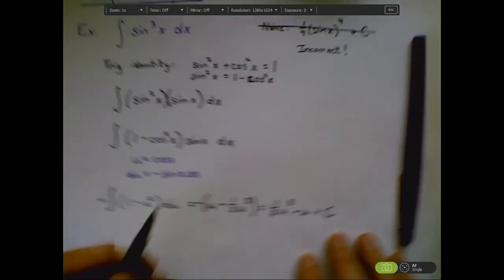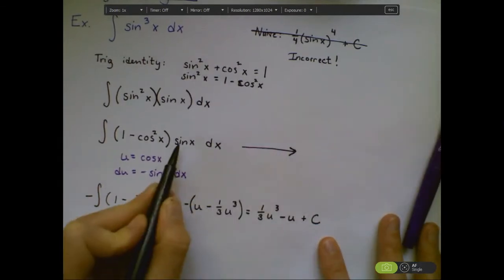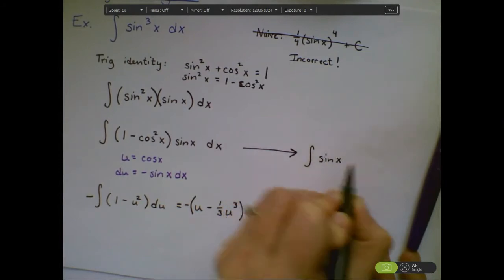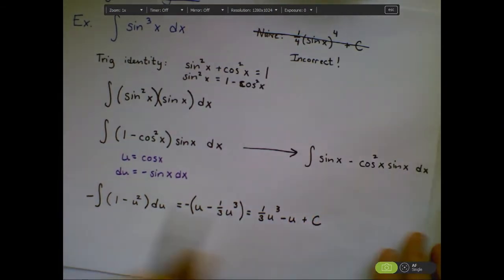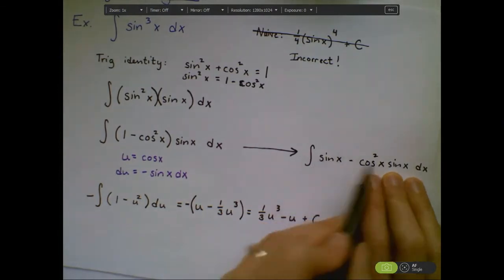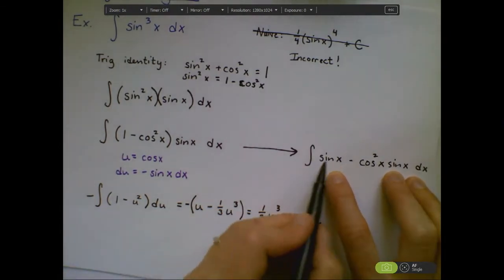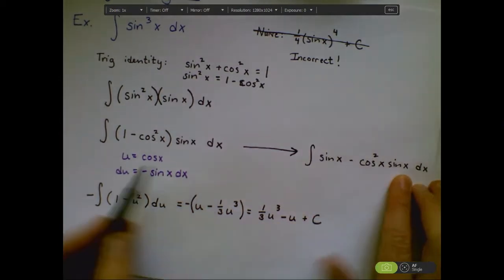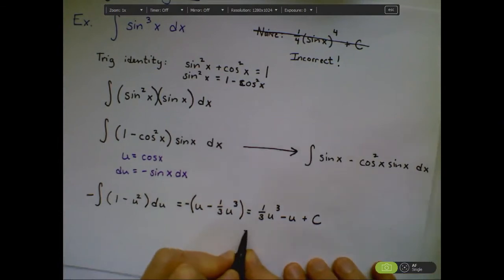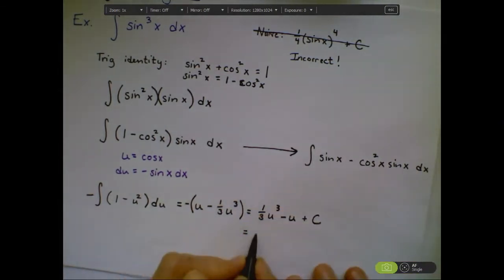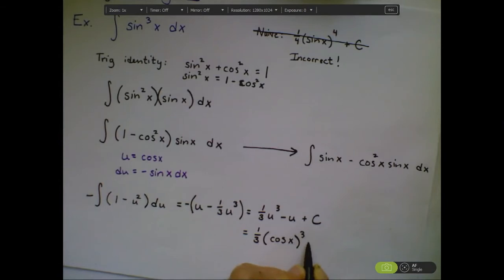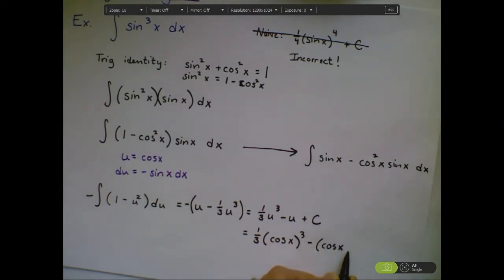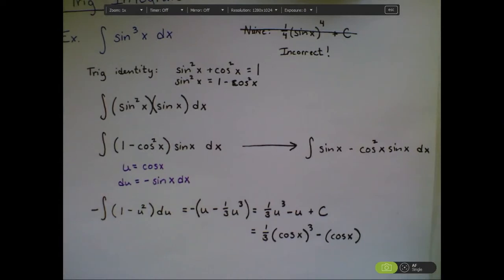We could have done the u-substitution in two steps. I could distribute first to get the integral of sine x minus cosine squared x times sine x dx, then break into two separate integrals. The integral of sine x is negative cosine x, and the second part uses the same u-substitution. This solution ends up with the same answer: one-third cosine³x minus cosine x. That's one way to solve this problem.